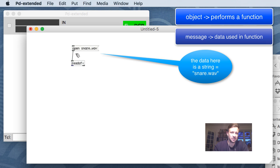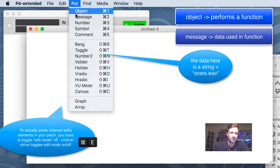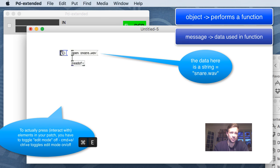Nothing has happened yet - I just prepared this message so it can be sent to readSF. Nothing will happen until I actually press this, then the message will be sent to readSF. Let me just do that. It's opened the snare.wav. I also know that in order to play I need to send it a message to start.